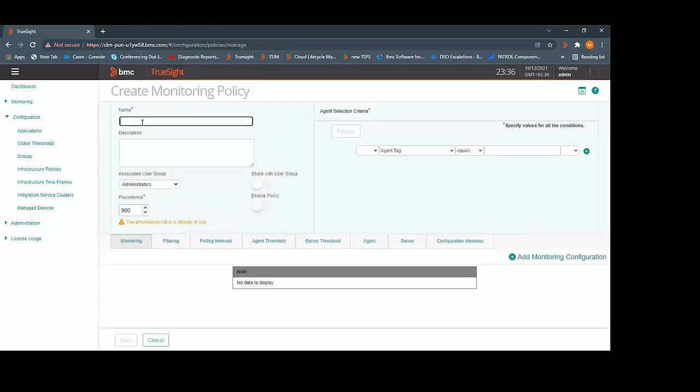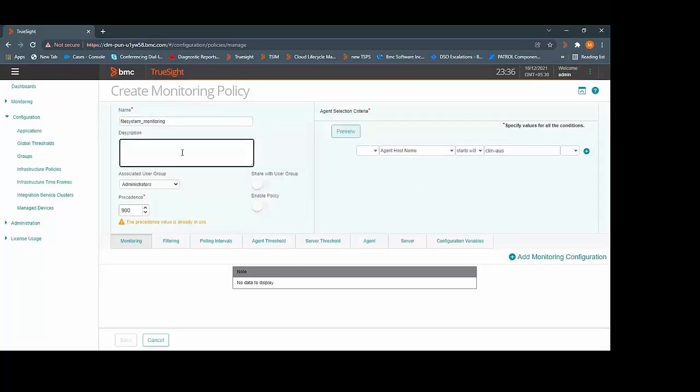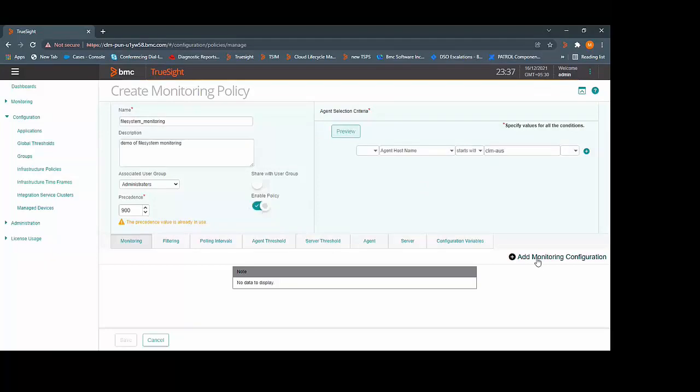You can give name to the policy. Define the agent selection criteria. Add the descriptions to the policy. Enable the policy and click on Add Monitoring Configuration button.